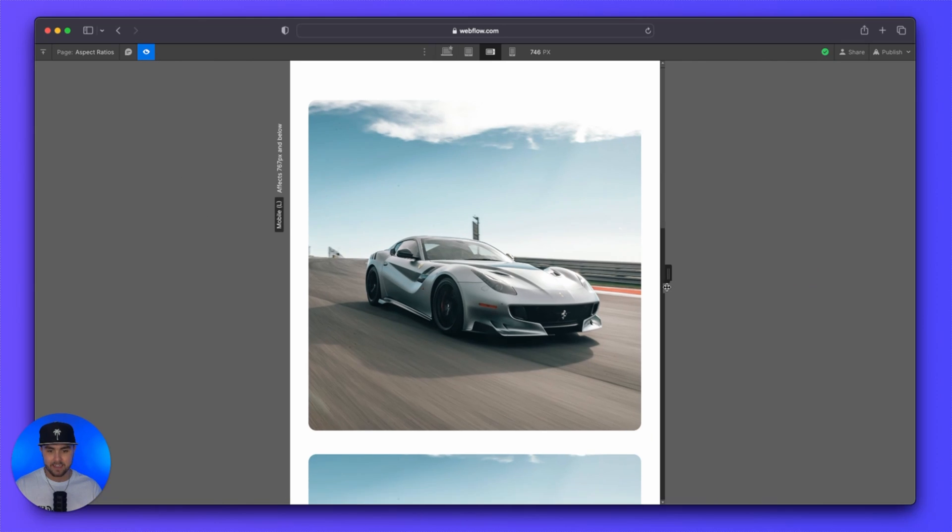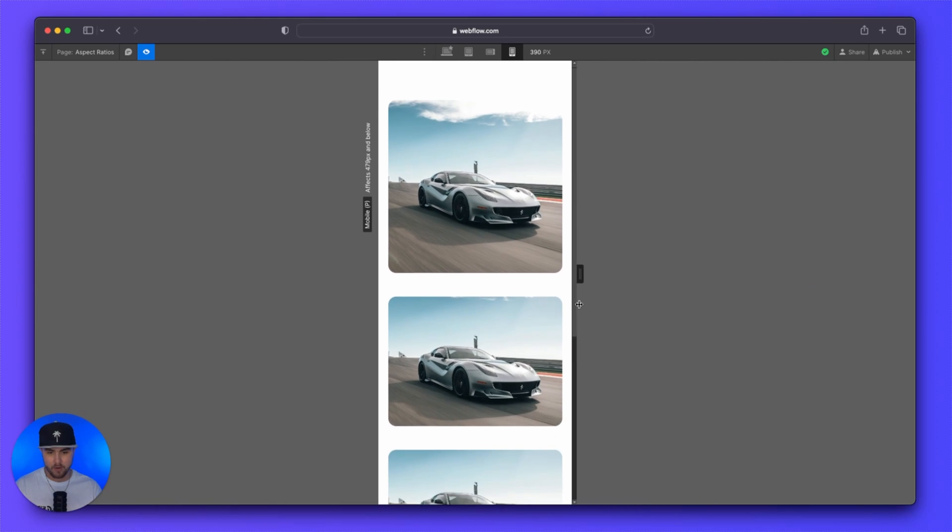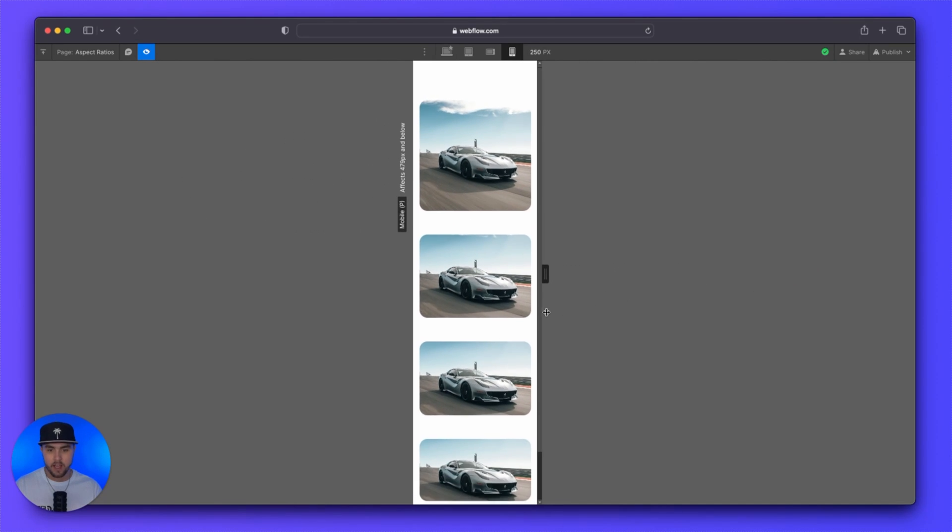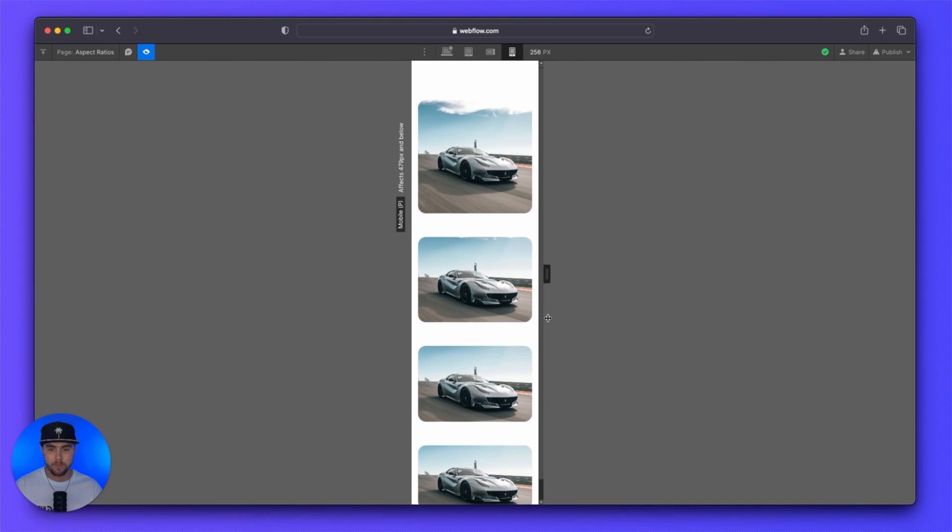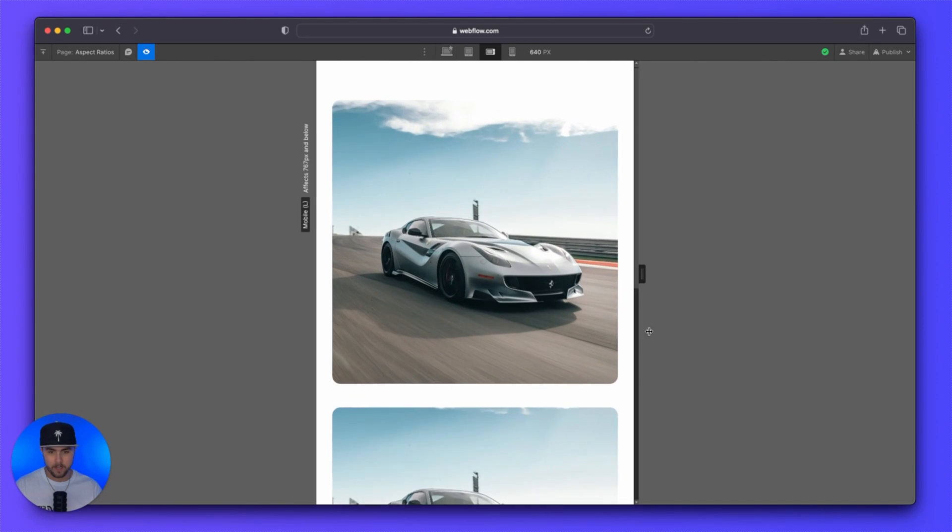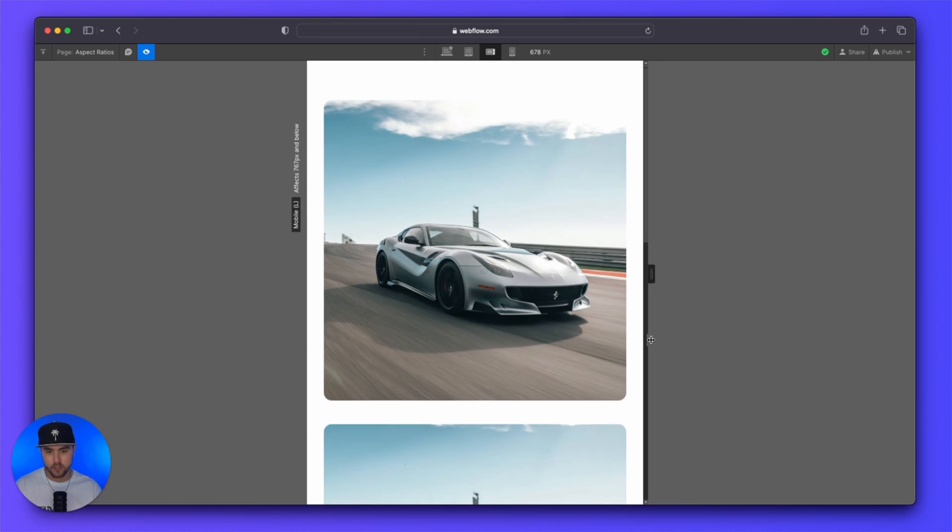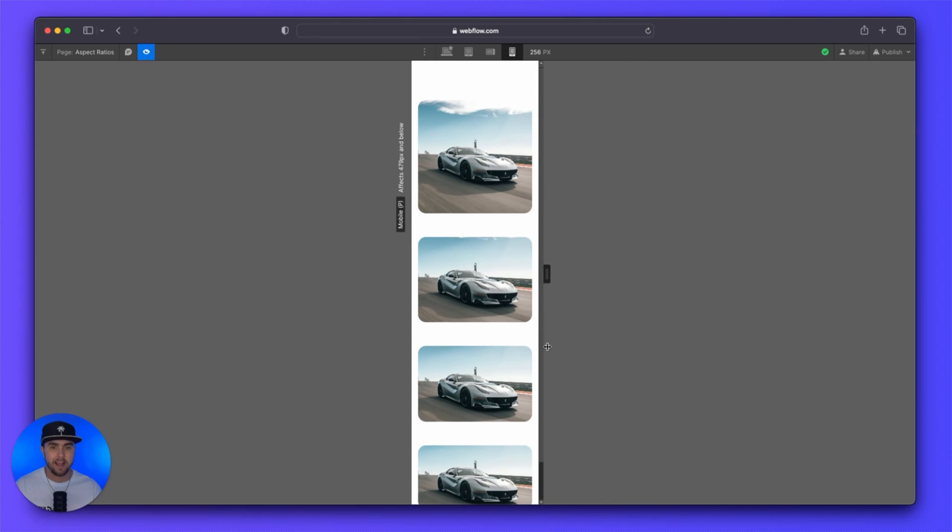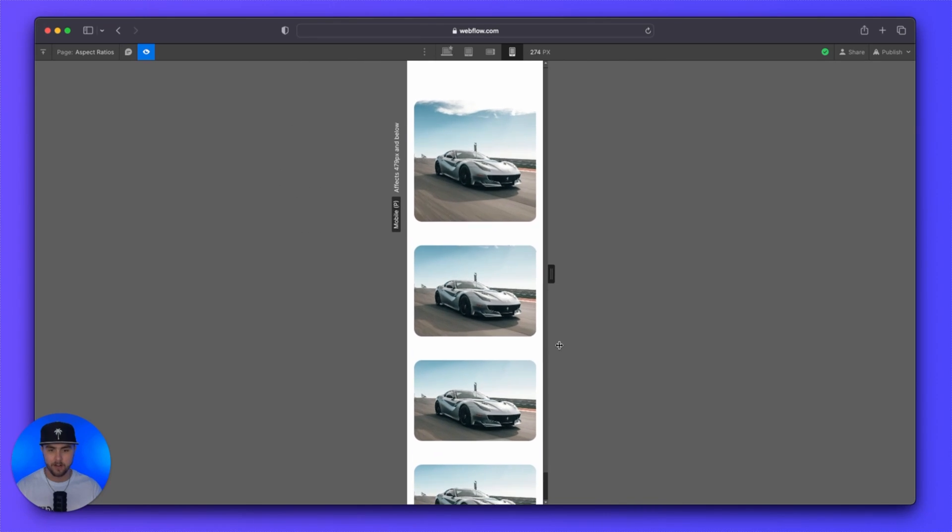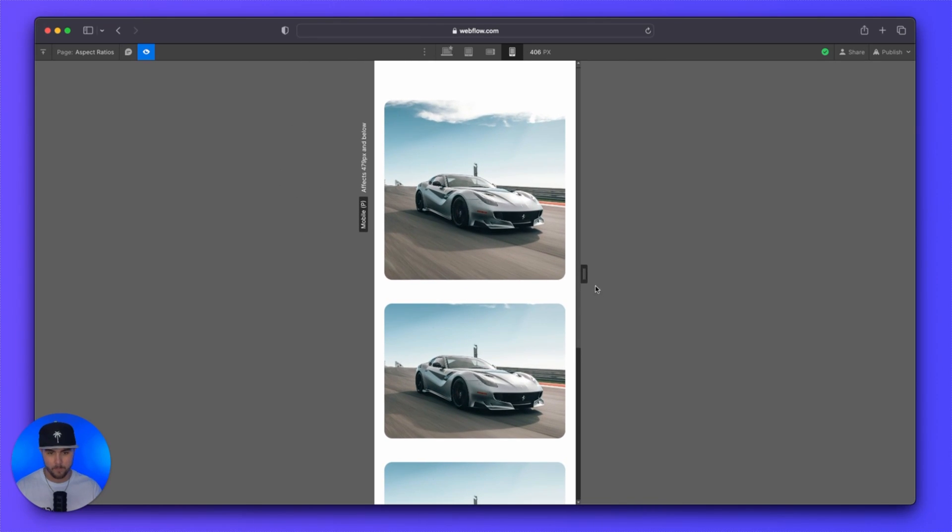And you can see as I resize the browser window, these images maintain a perfect aspect ratio, no matter the size of the window.